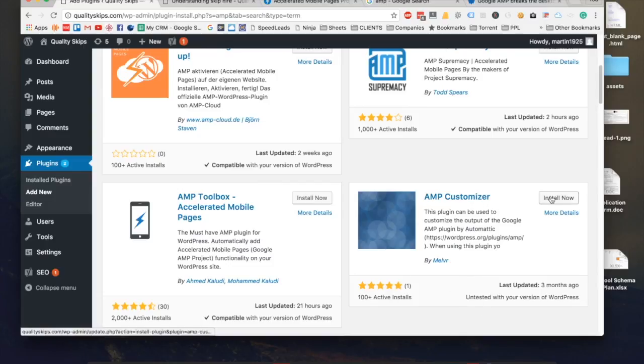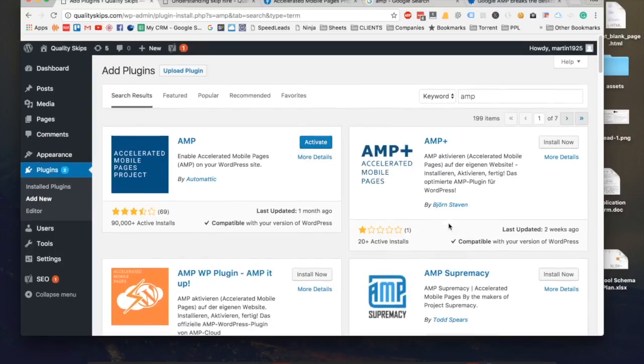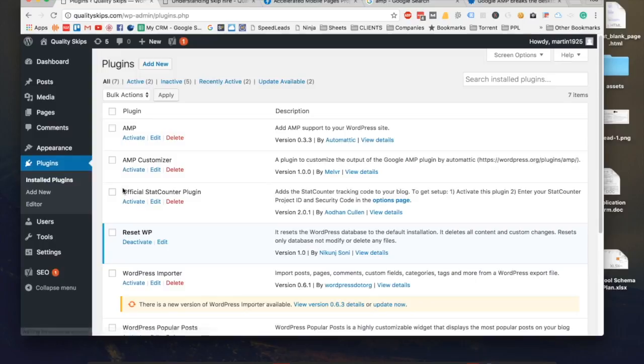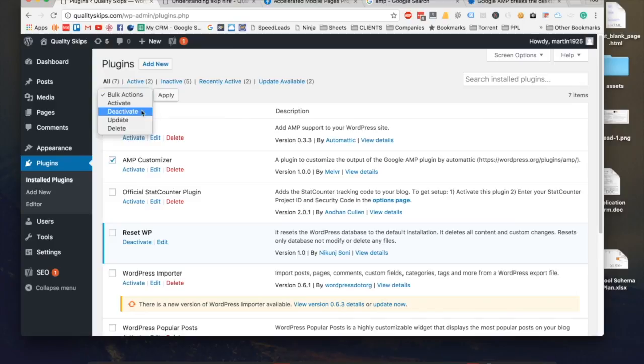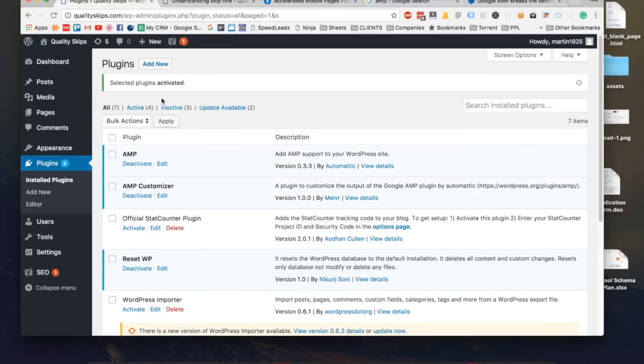Once that is installed I want you to also install AMP Customizer by Melvo. Now if I can go and activate both of them, it'd be more easier for me to activate them together.